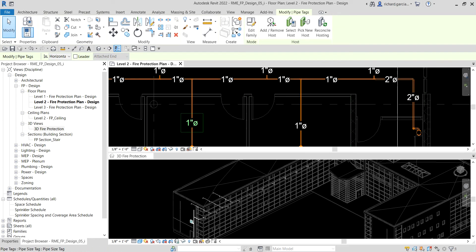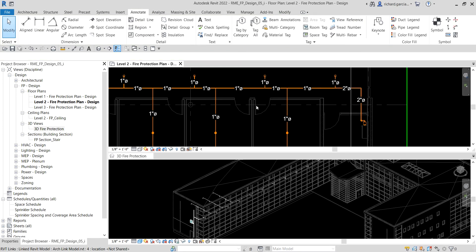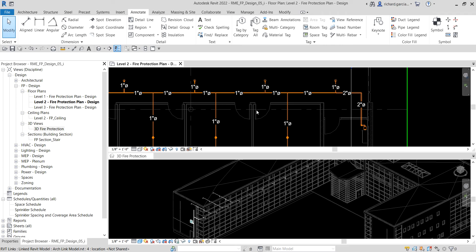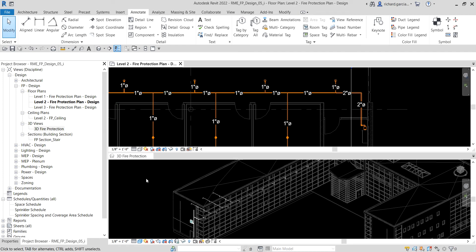Take note that tags are view-specific, meaning they display only in the view in which they were placed. You will not be able to see these tags in other views, so just keep that in mind.